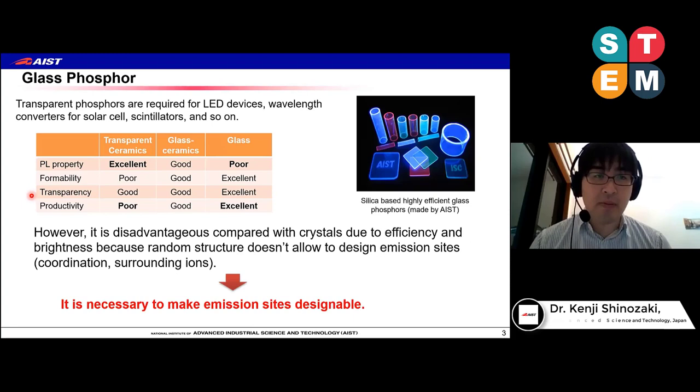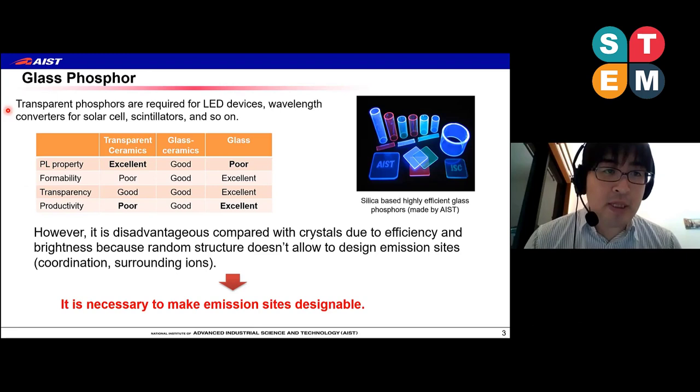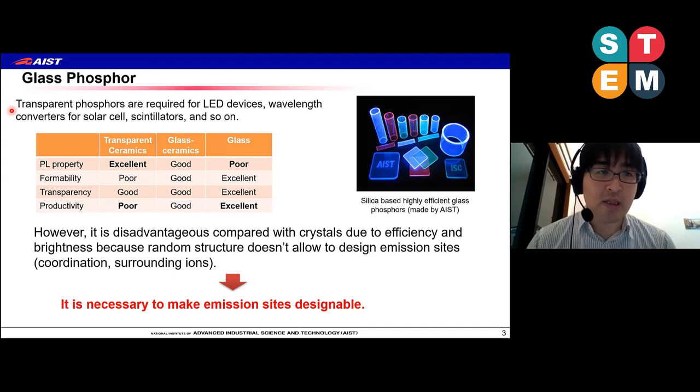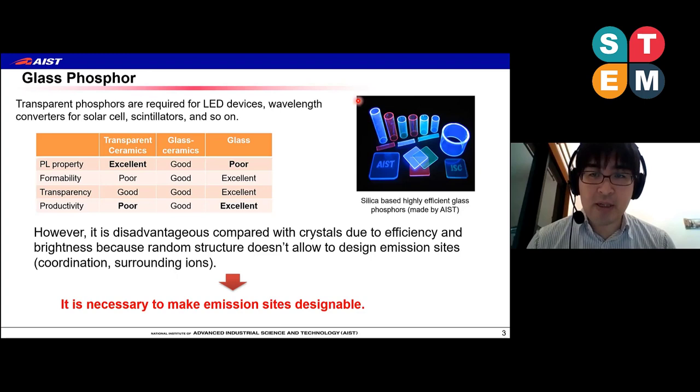We are focusing on the glass phosphor. Why? The transparent phosphor is required in LED devices, wavelength converters, solar cells, scintillators, and so on. Glass can make desirable shapes easily, and it shows good luminescence.